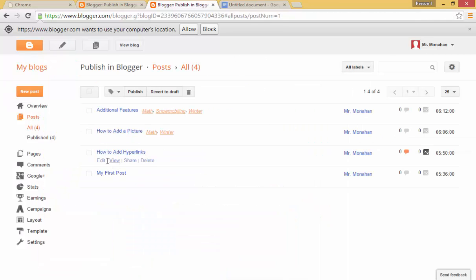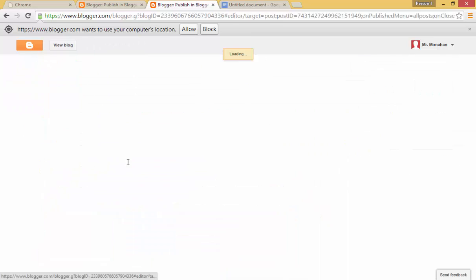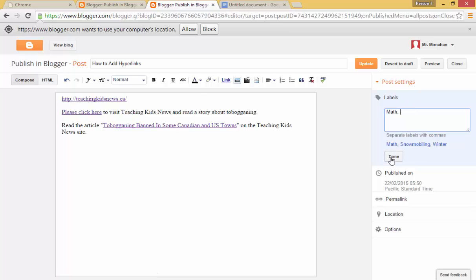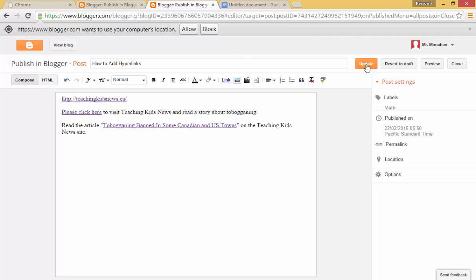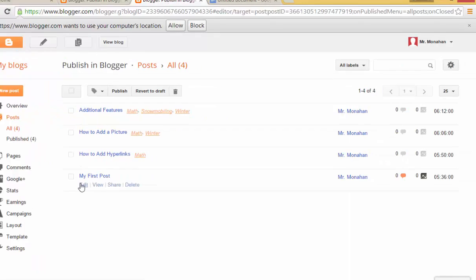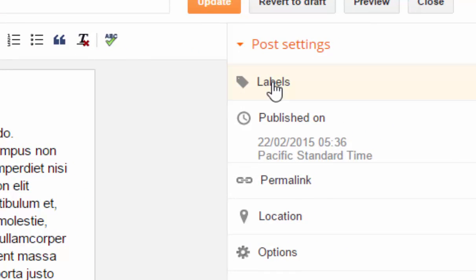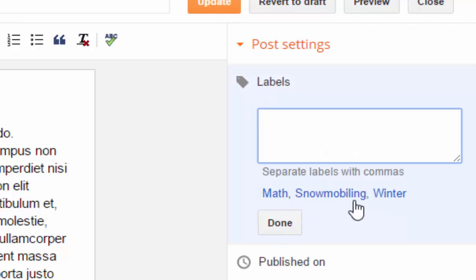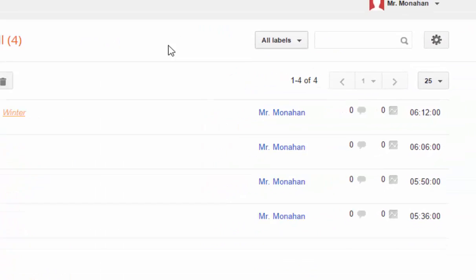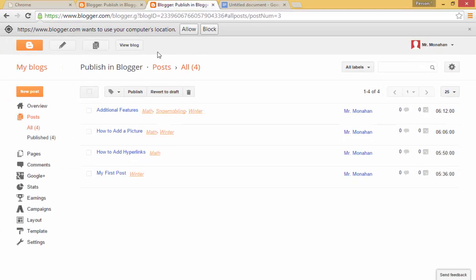I'll update that. And I will add math to this one here on hyperlinks. And update that. And let's say that I will change this one and add winter. Now you can see that it's already selecting my previous label, so I can just click winter and then done. So I'll update that one and we're good.